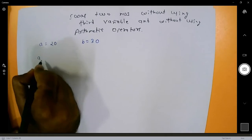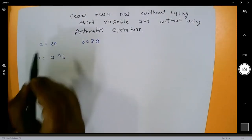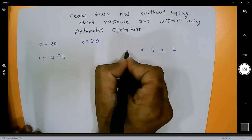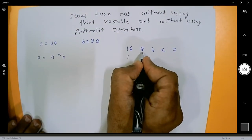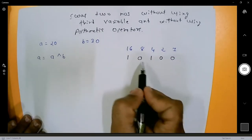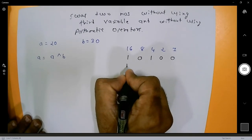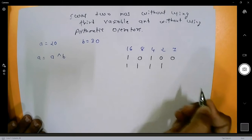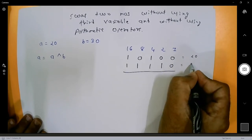First, take a equal to a exclusive OR b. I need the binary of 20. Binary of 20: 16 plus 4 equals 20, so binary of 20 is 1 0 1 0 0. Now for binary of 30: 16 plus 8 is 24, plus 4 is 28, plus 2 is 30, so binary of 30 is 1 1 1 1 0. This is the binary of 20 and this is the binary of 30.